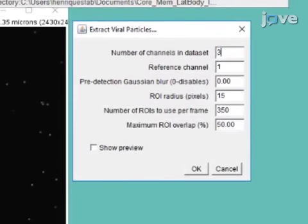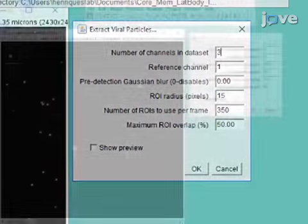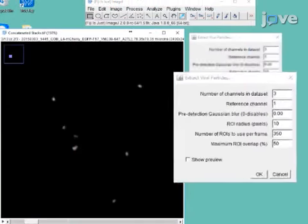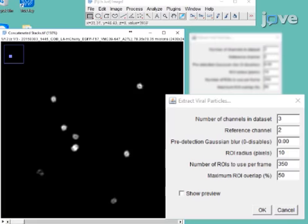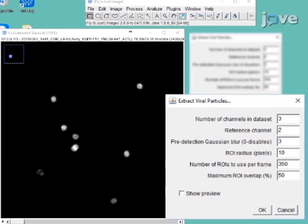Fill in the number of fluorescence channels imaged. Set the reference channel to the fluorescence channel in which the particles have the most consistent appearance. If those particles lack a central maximum, apply pre-detection Gaussian blurring to induce the appearance of one.